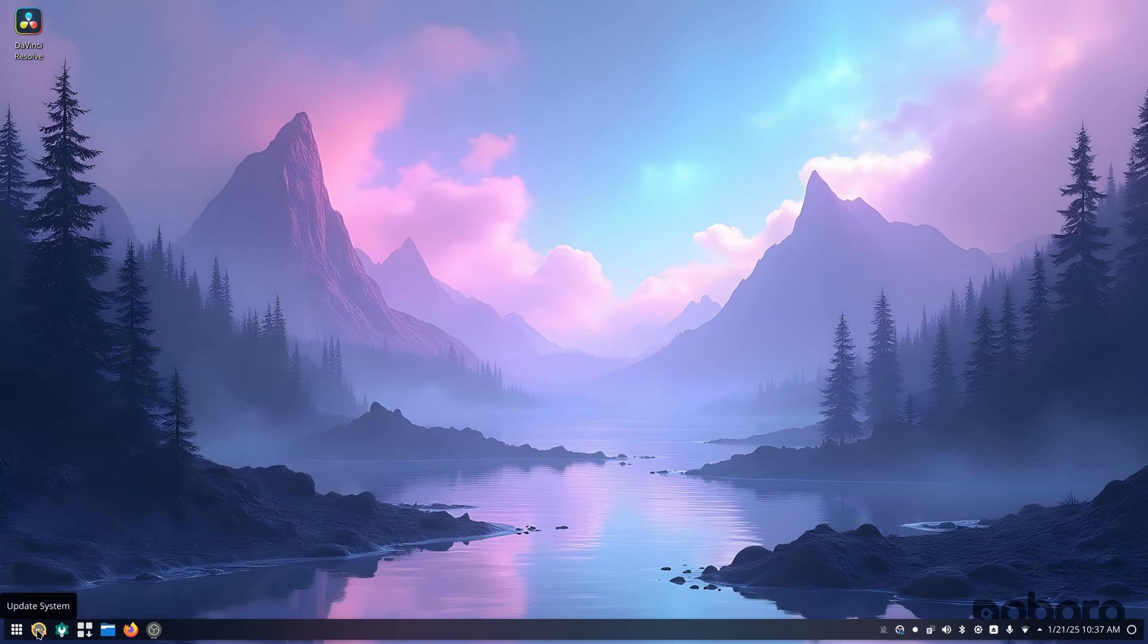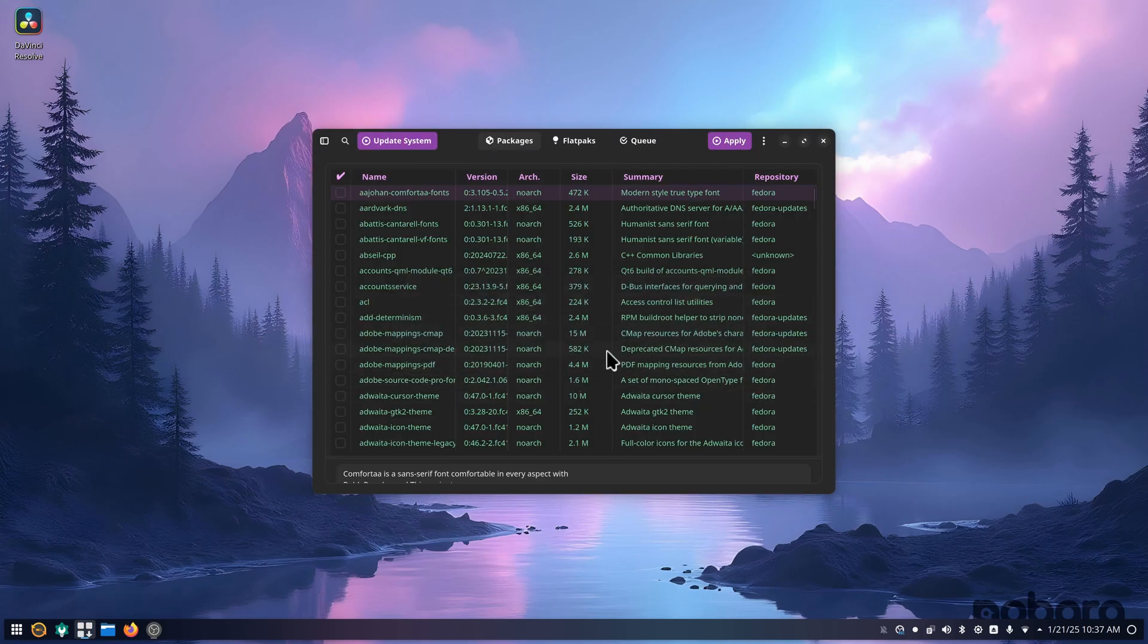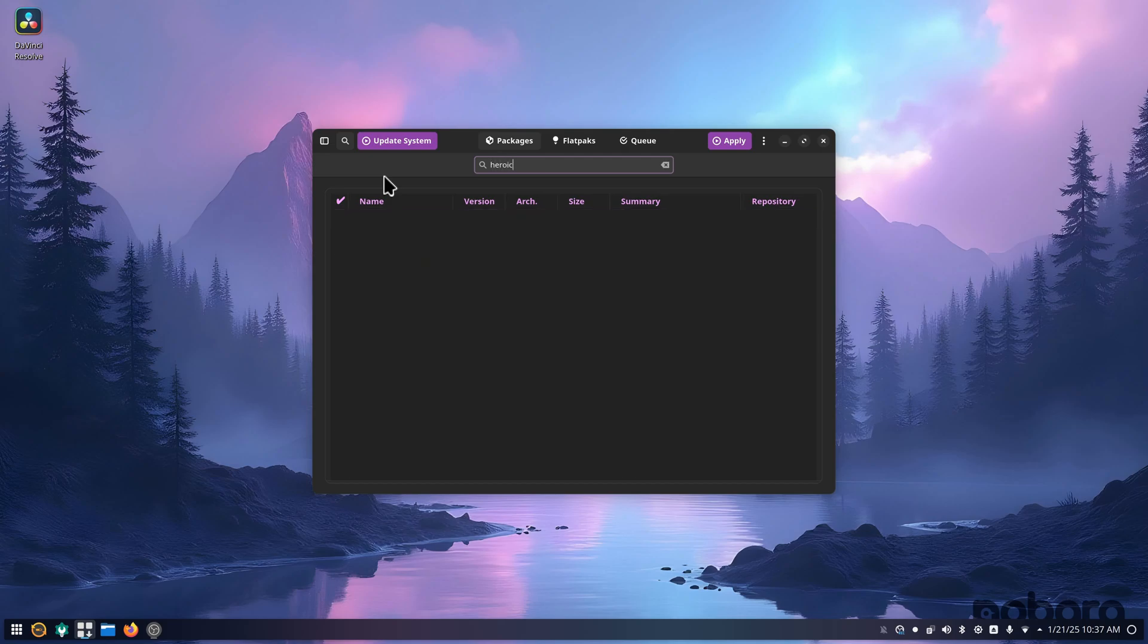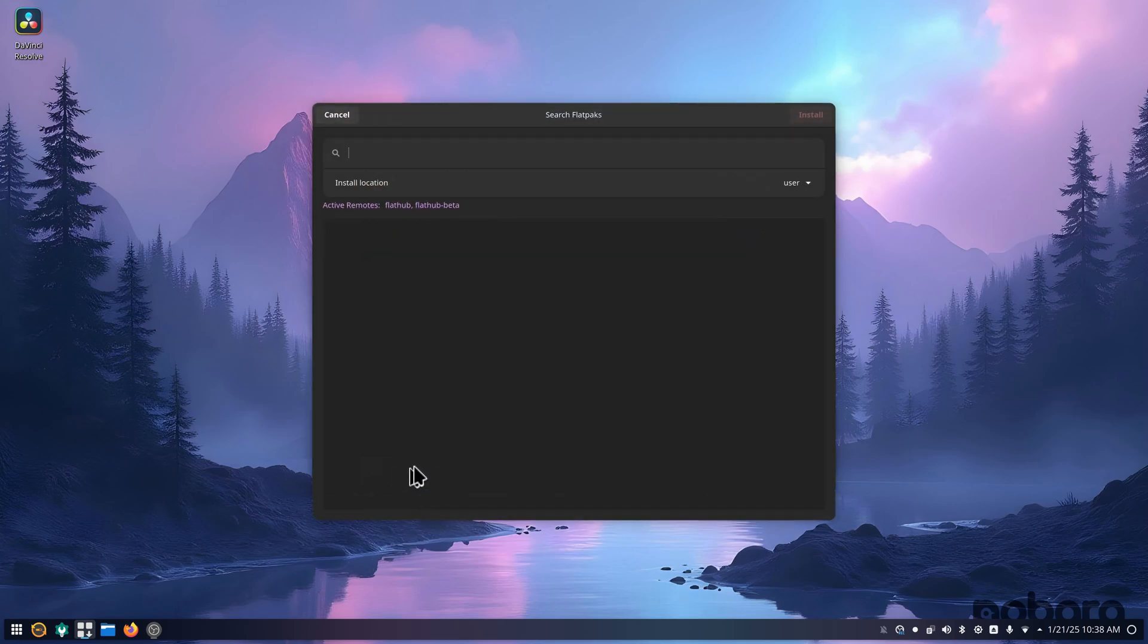You have this update system here. But down here you have a Nobara package manager. I would use this to install applications. You can click the magnifying glass. I'm just going to search Heroic. Okay, it doesn't show. But if you search for it under Flatpacks...